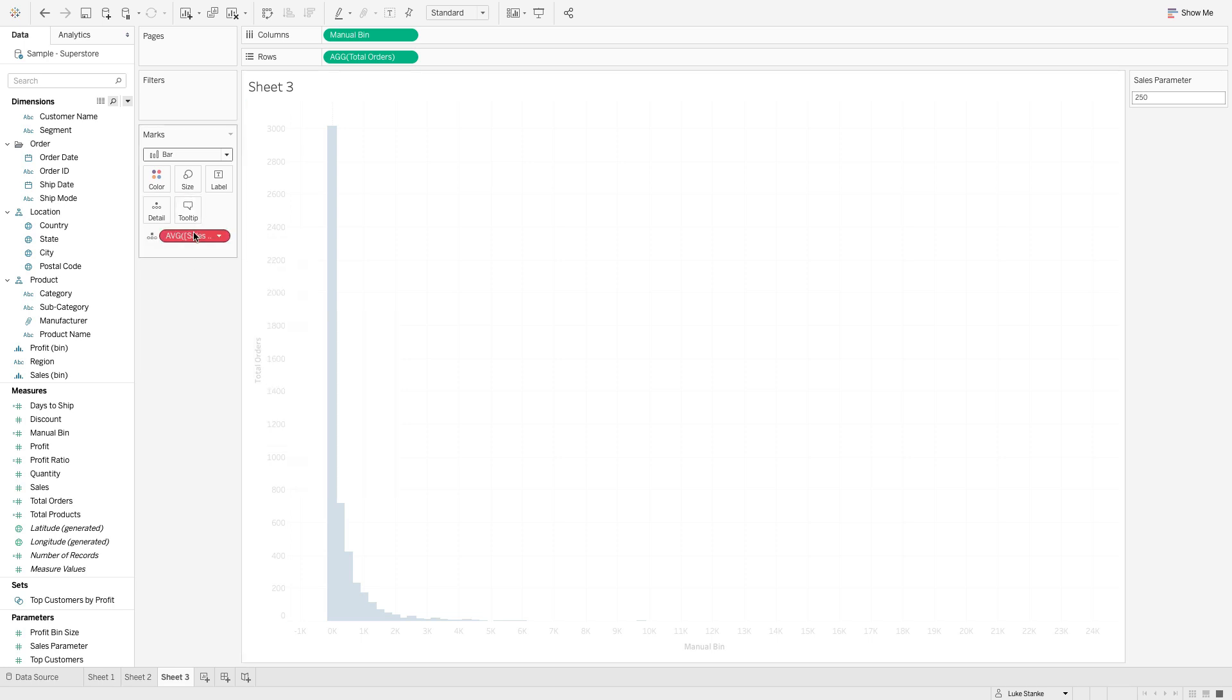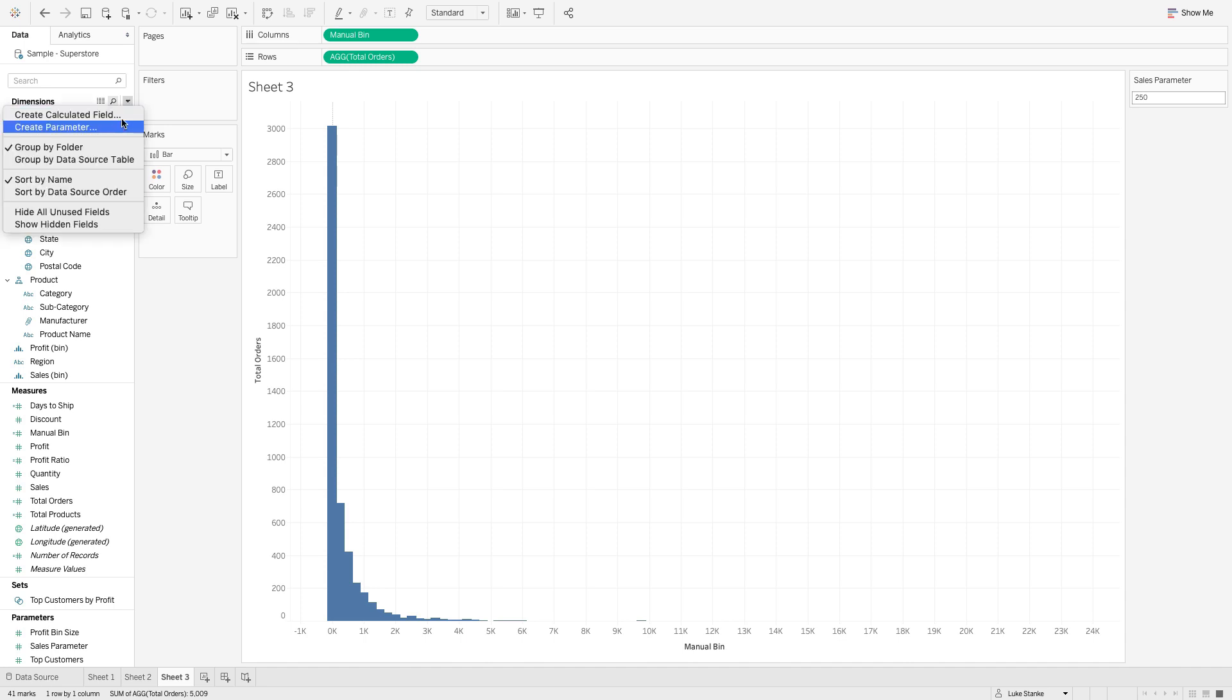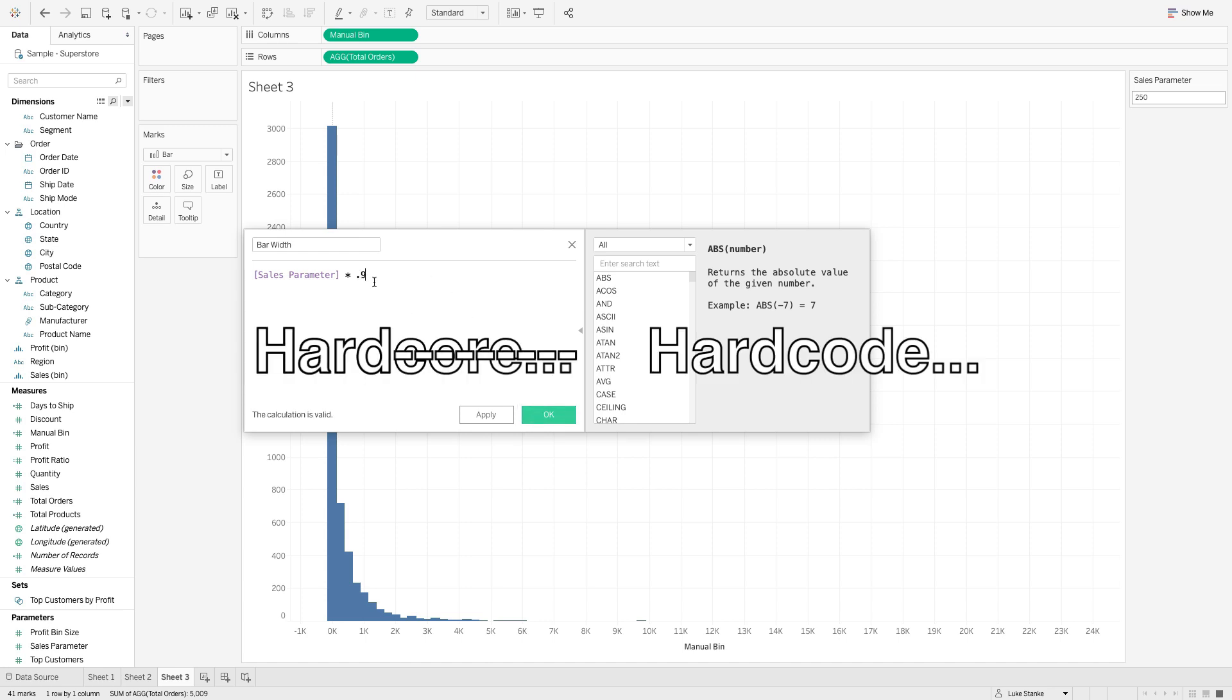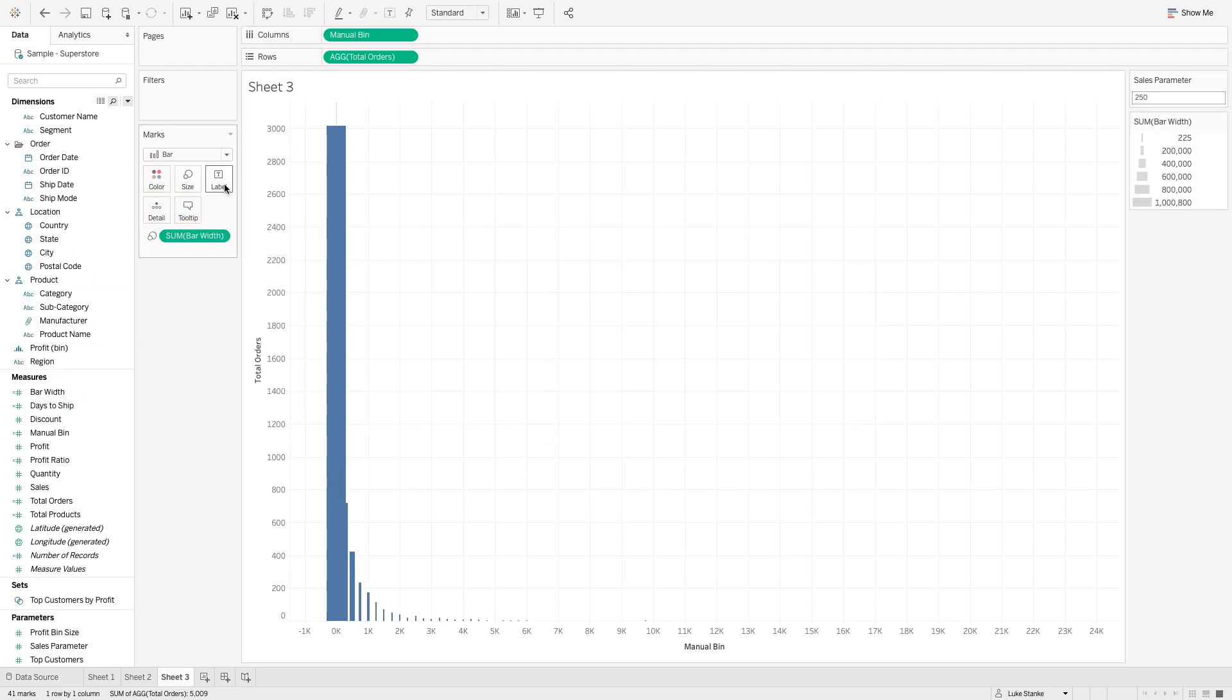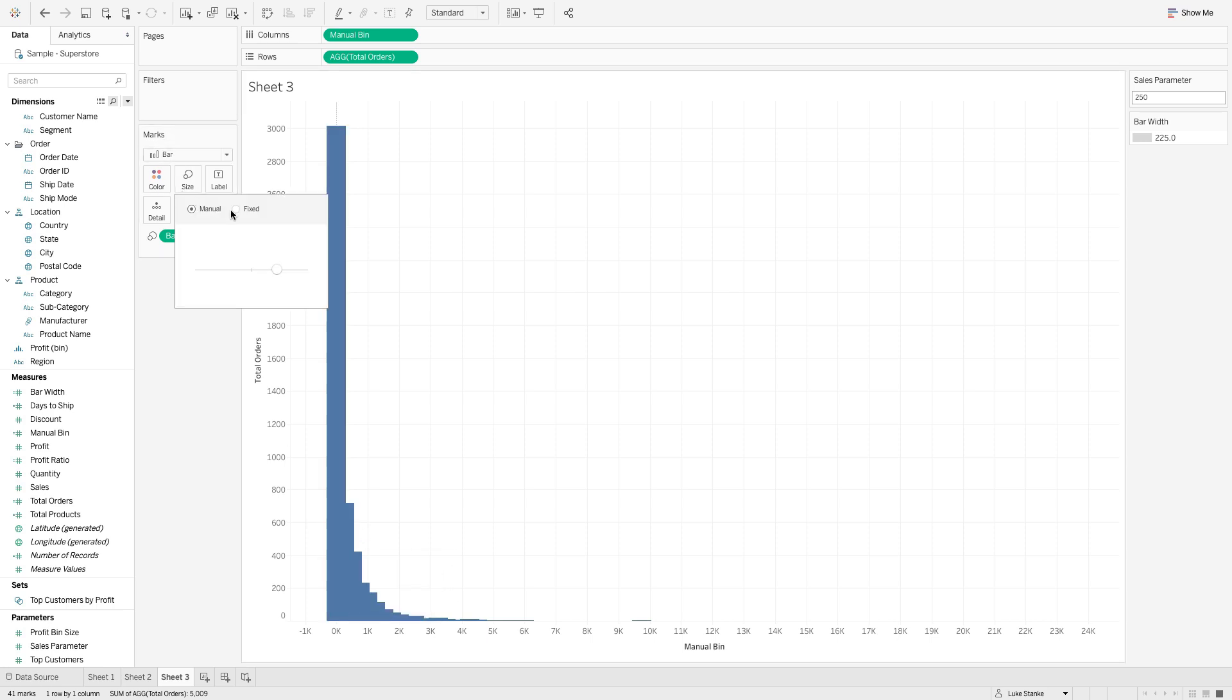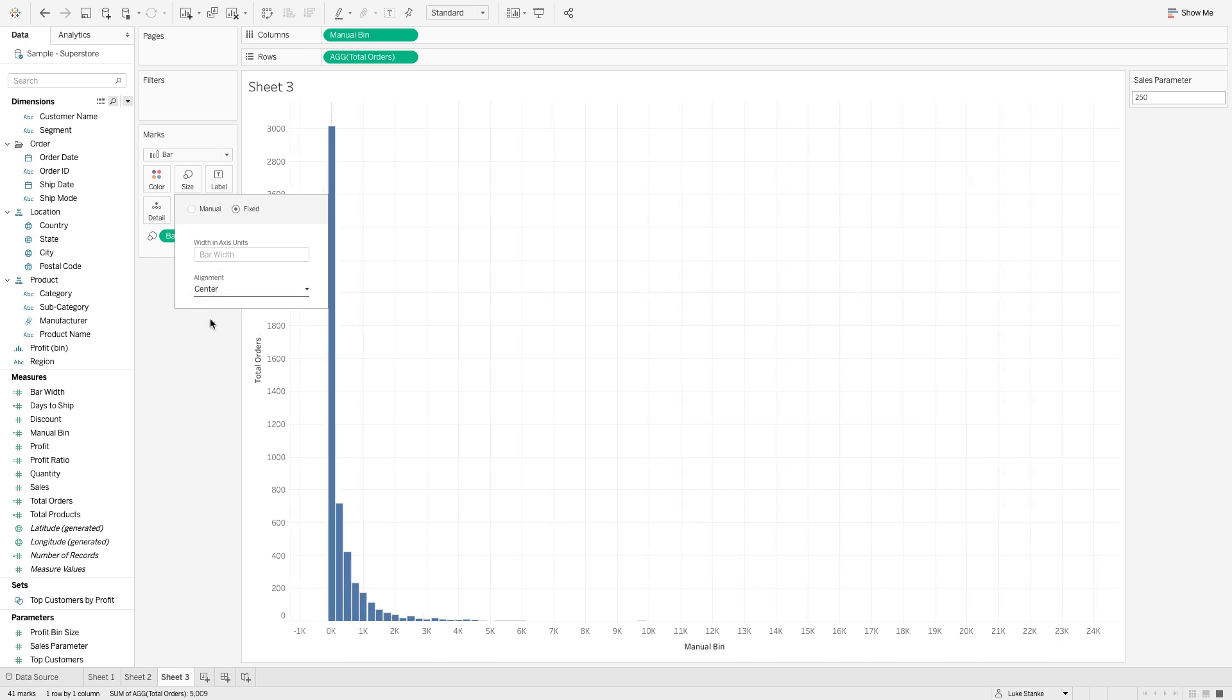I'll build out the calculation myself. I'm going to create a calculated field and this is going to be called bar width. We're just going to say sales parameter times point nine. I don't like to hard code things but I just did it there. Take bar width and put it on size. Instead of using sum we're just going to change that to a dimension.